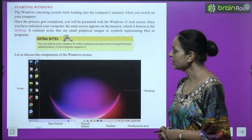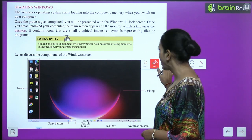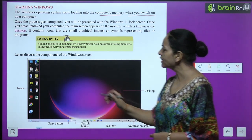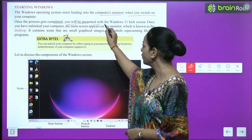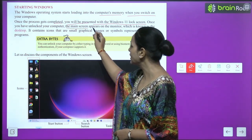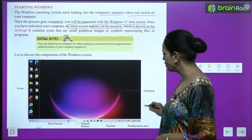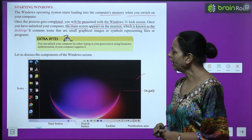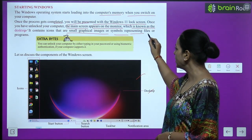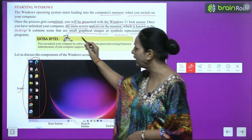Next is Starting Windows. The Windows operating system starts loading into the computer's memory when you switch on your computer. Once the process gets completed, you will be presented with the Windows 11 lock screen. Once you have unlocked your computer, the main screen appears on the monitor, which is known as the desktop.